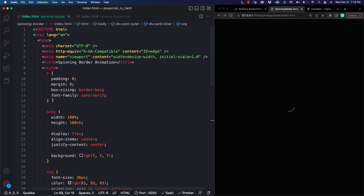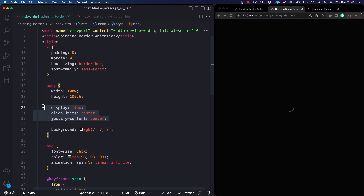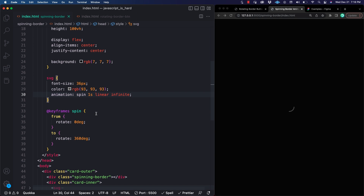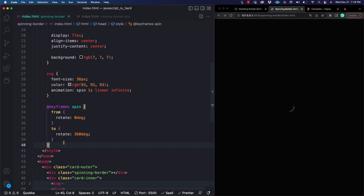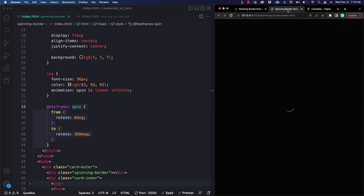Looking at the CSS already in place: I have a basic reset removing margin, padding, border-box, etc. For the body I'm setting it to the size of the screen, centering everything, and giving it an almost completely black background. For the SVG I'm giving it some font size and color. I also have a keyframes animation called spin — one second, linear, infinite, going from zero degrees to 360 degrees. We'll use this same animation for spinning our border element.